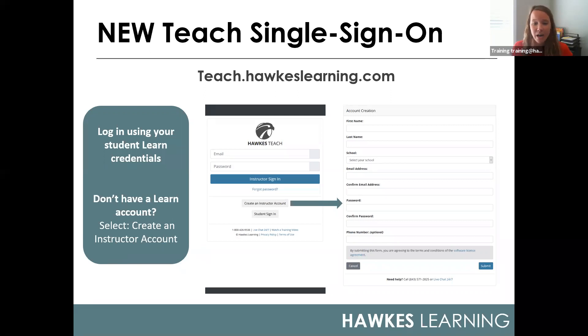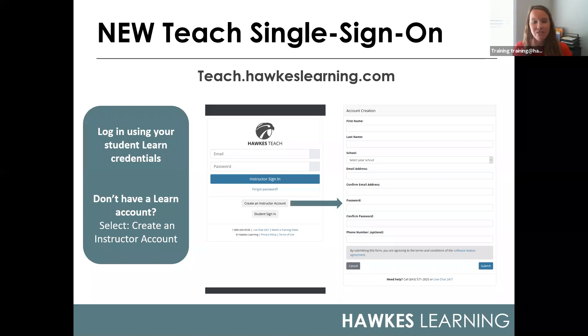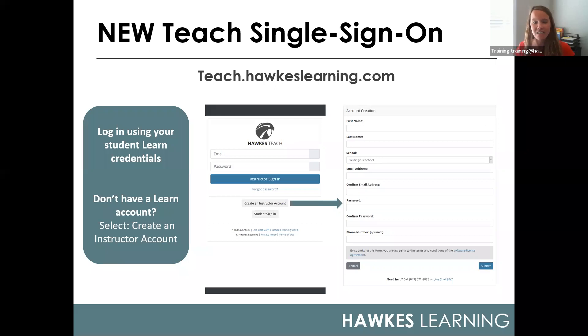At the bottom, review the software license agreement and click submit. At that point, you will receive a verification email to finalize the process. Once you receive that, simply click the link in the email to sign in to your account.